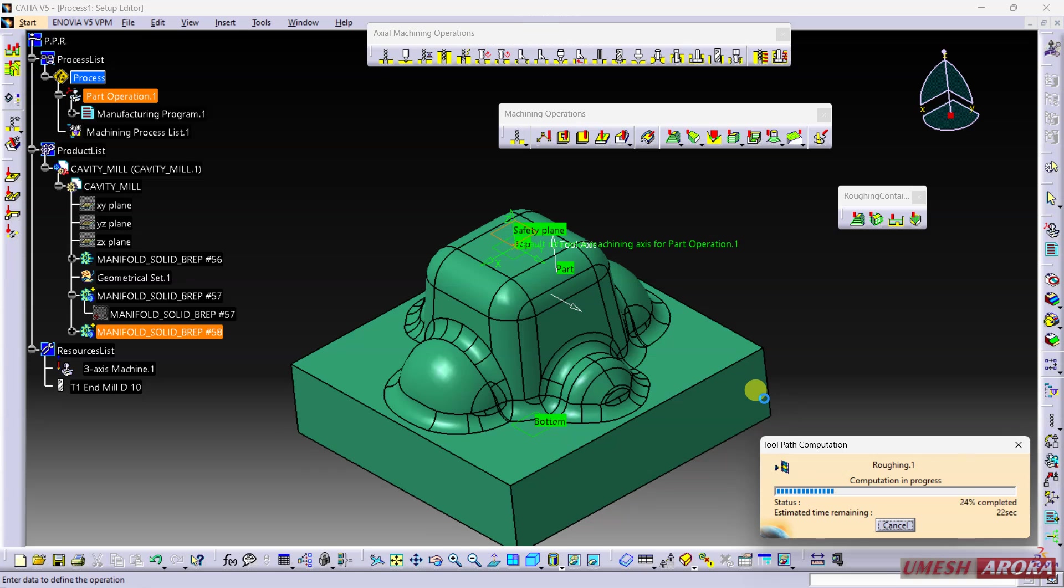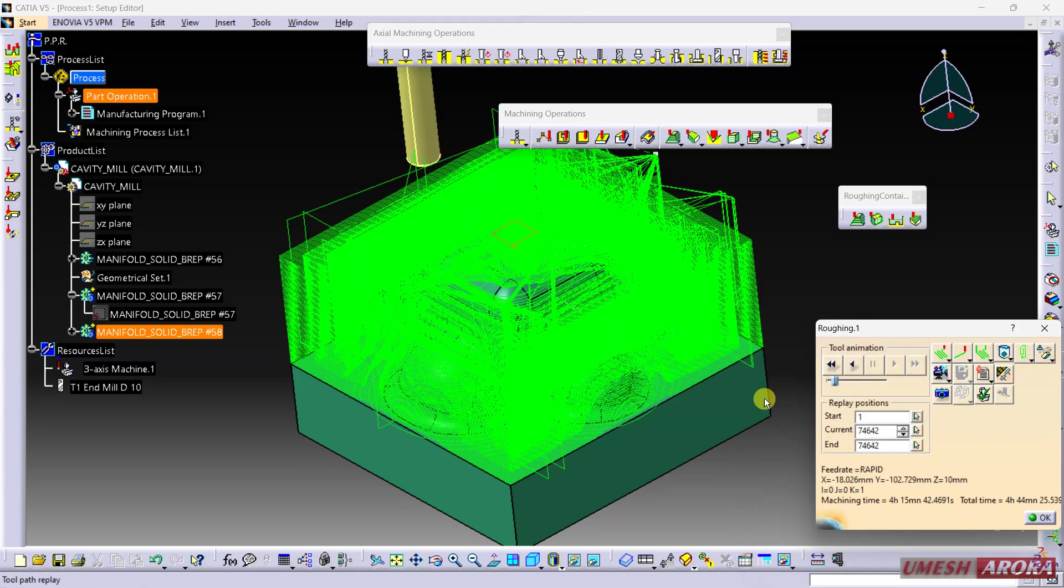The axial depth is very small, so it's taking time for computing the toolpath. Let us wait. This is a roughing operation, so after this operation, 1mm of material will remain on the face.